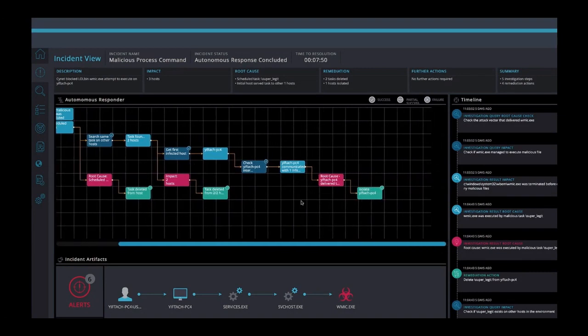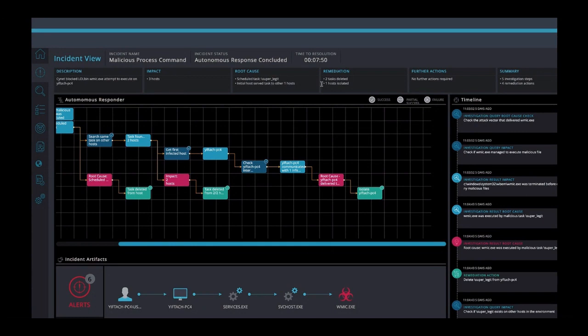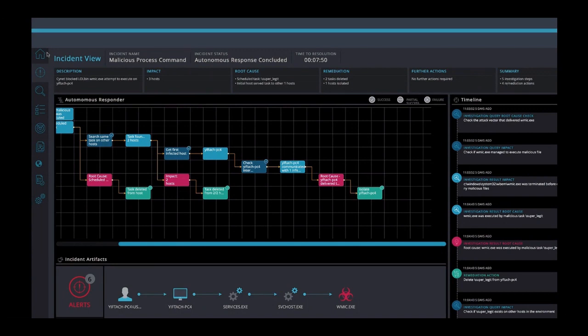If we look at the top bar, we have a summary of everything that took place. There is a description. The impact of this incident is three hosts. We see the root cause and the remediation actions. And we see that no immediate action is required. Scinet performed five automated investigation steps and four remediation actions.